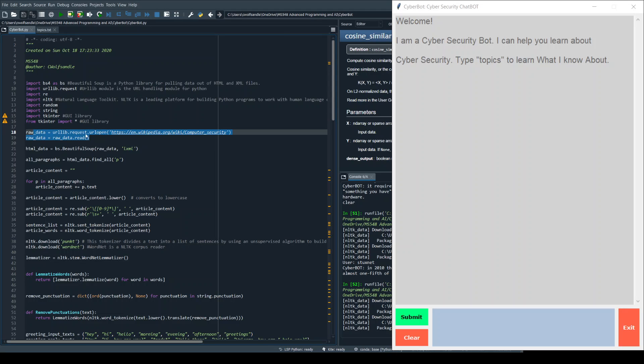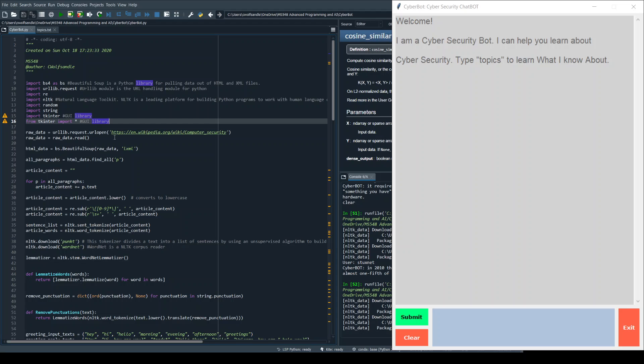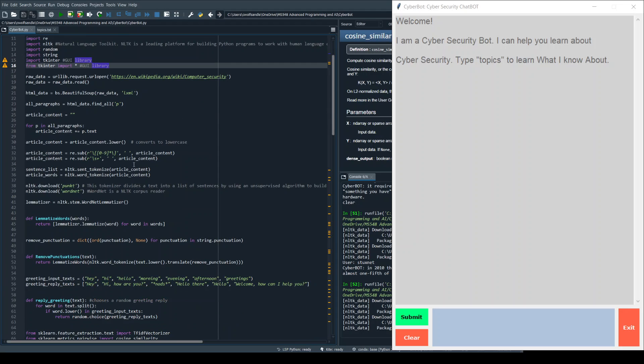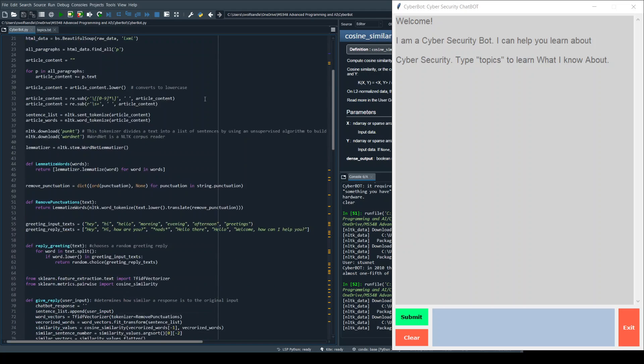So right here in the beginning, I'm basically reading from this Wikipedia page on computer security and it's actually just importing this as raw data. Beautiful Soup is working on it and creating paragraphs and sentences from that data.